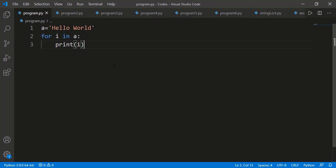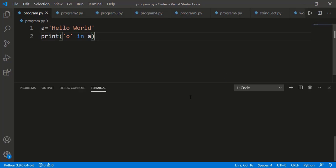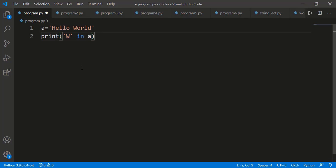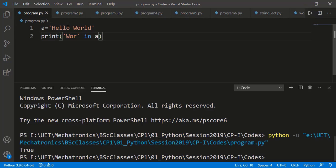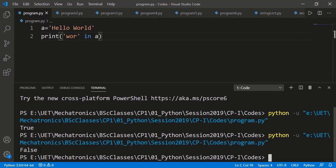We can also directly use the 'in' operator to check if some character or substring is part of a string or not — it will return True. Instead of a single character, we can check more than one character as well. For example, 'WOR' is in string A so it returns True. If I change 'W' to lowercase, now 'wOR' is not in the string and it returns False.